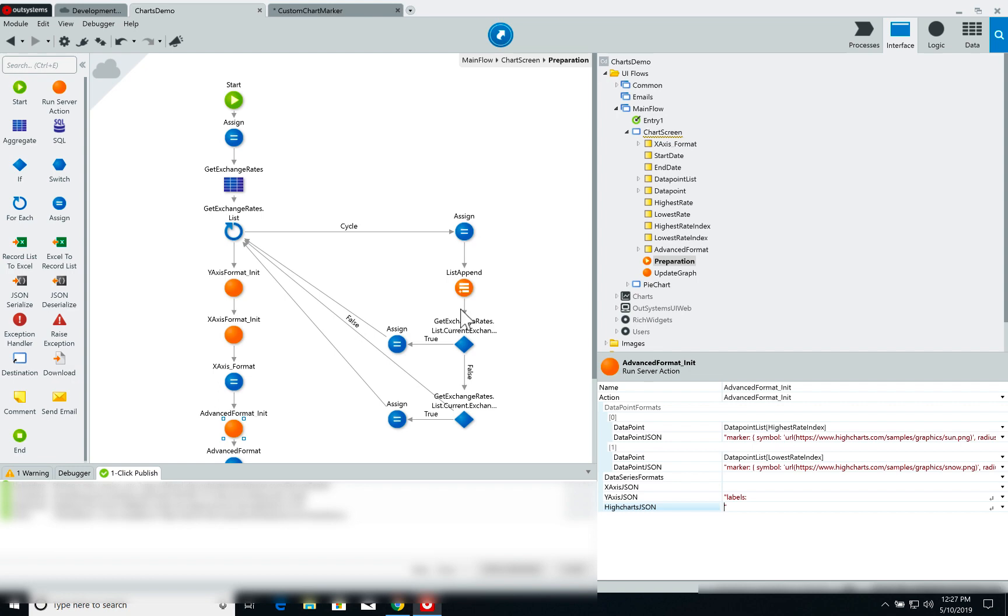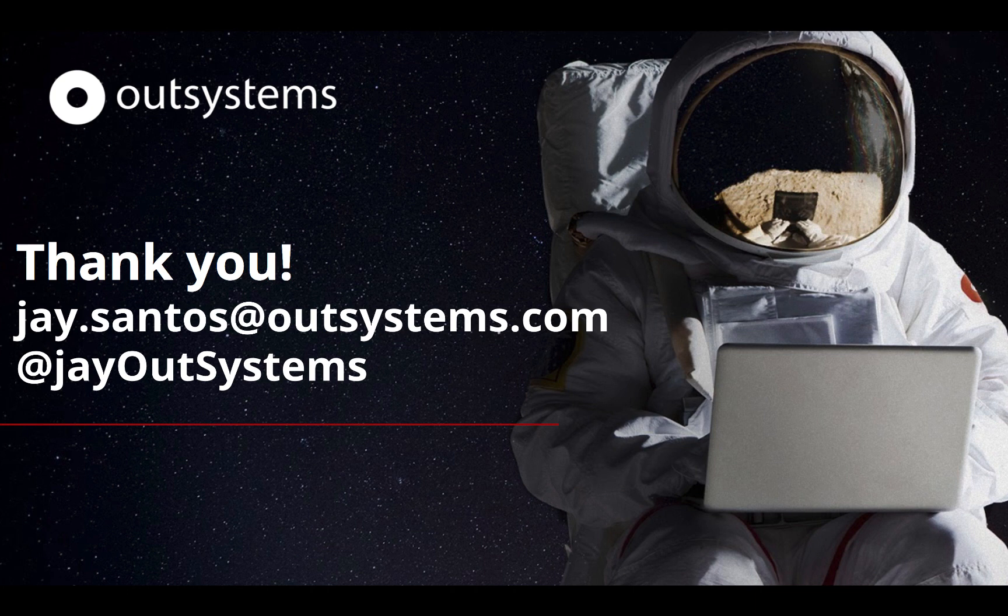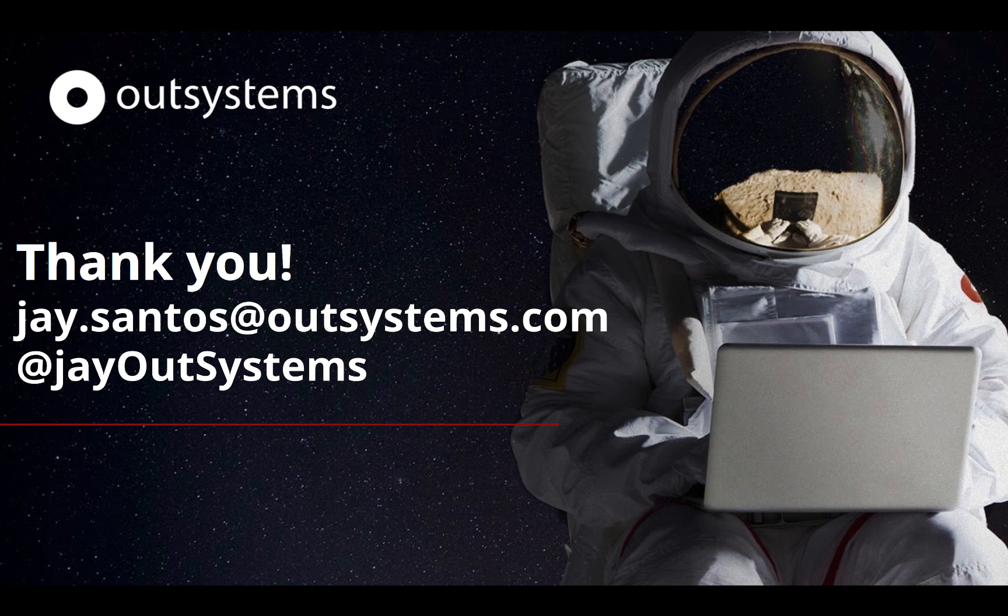So that's it for today's video. As always I hope it was useful and helpful for you. Feedback is always welcome. If you have suggestions for topics in the future that's very welcome too. Once again my name is Jay Santos, I'm at jay.santos@outsystems.com and I'm on Twitter as well at @jayOutSystems. Thank you very much and I'll see you on the next video.